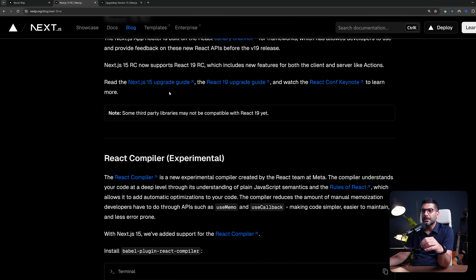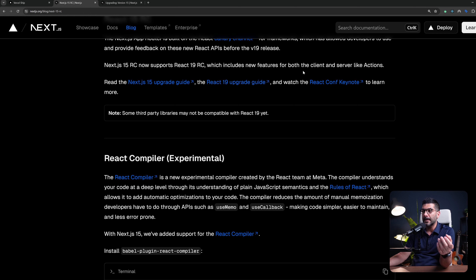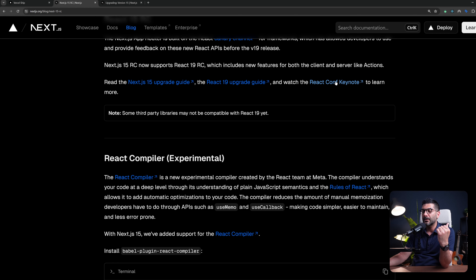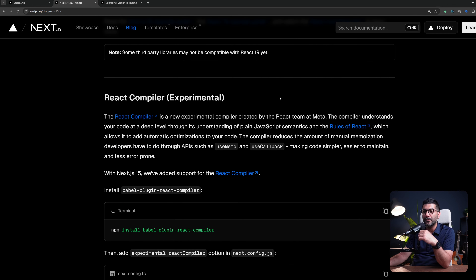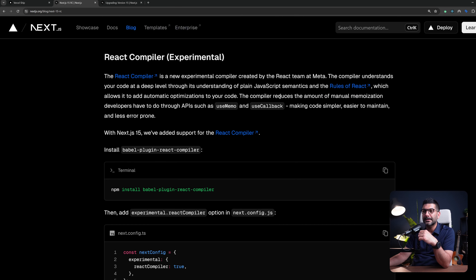There's also a guide to upgrade to Next.js 15, a guide for React 19 upgrade, and a link inside this blog post from the Next.js team to the React Conf Keynote and the rest of the live stream. So let's just start from the React compiler.